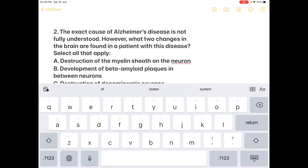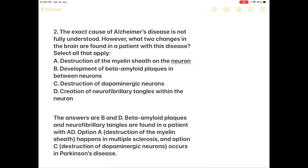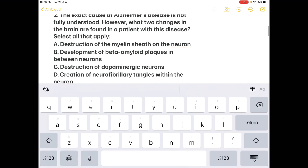This is also a question related to Alzheimer's disease. The exact cause of Alzheimer's disease is not fully understood; however, what two changes in the brain are found in a patient with the disease? Select all that apply — it might be one, two, three, or four correct answers. Option A...